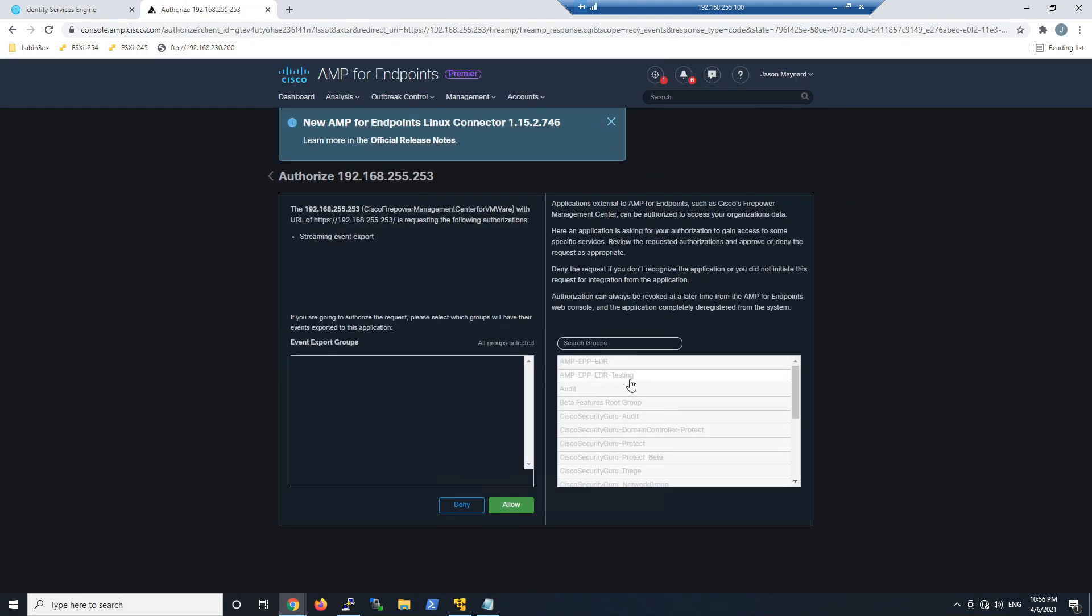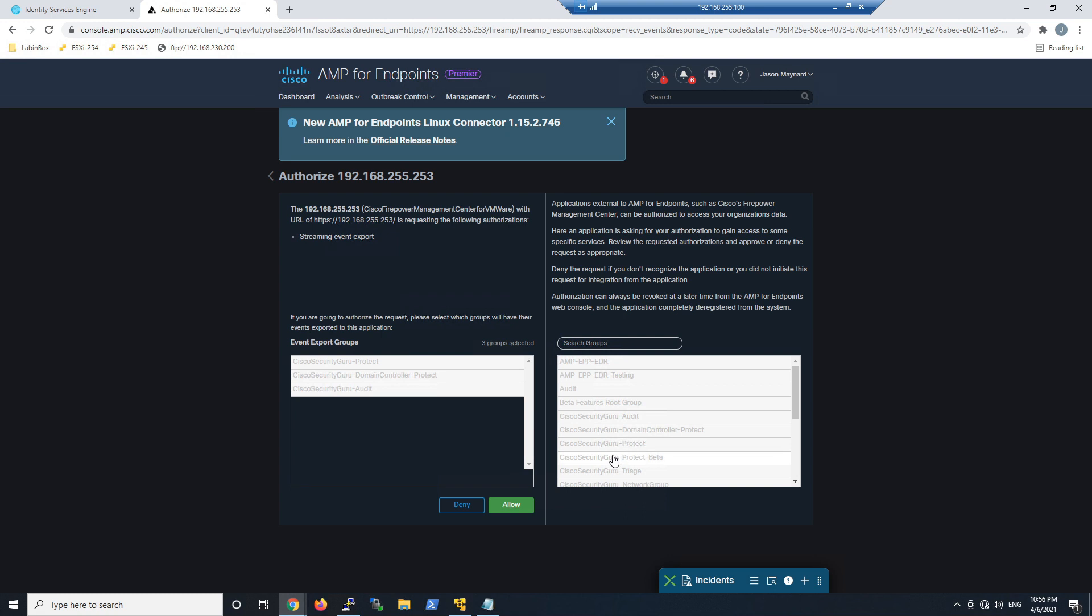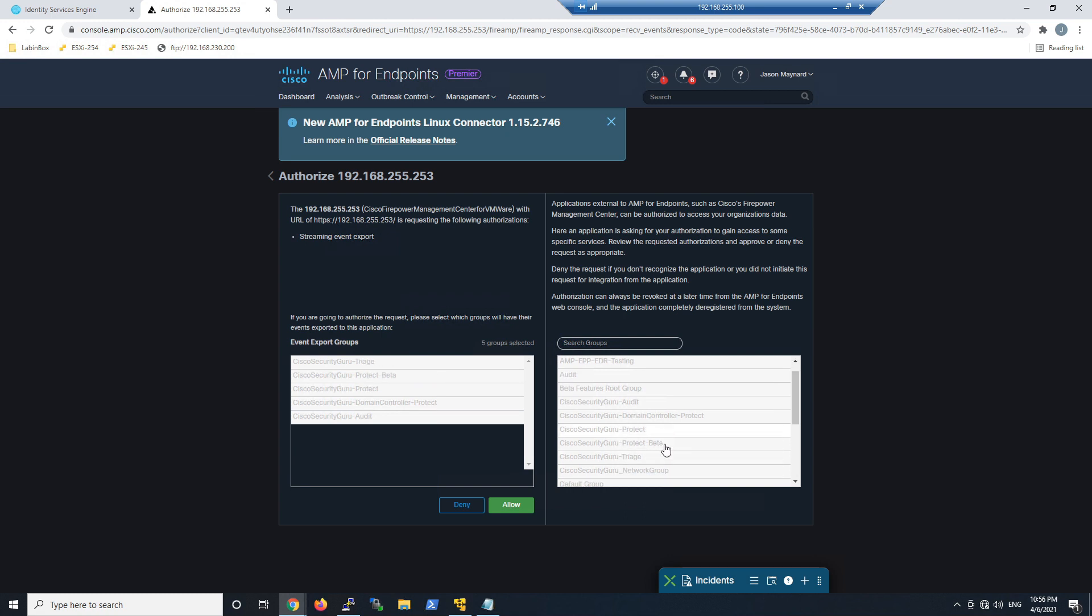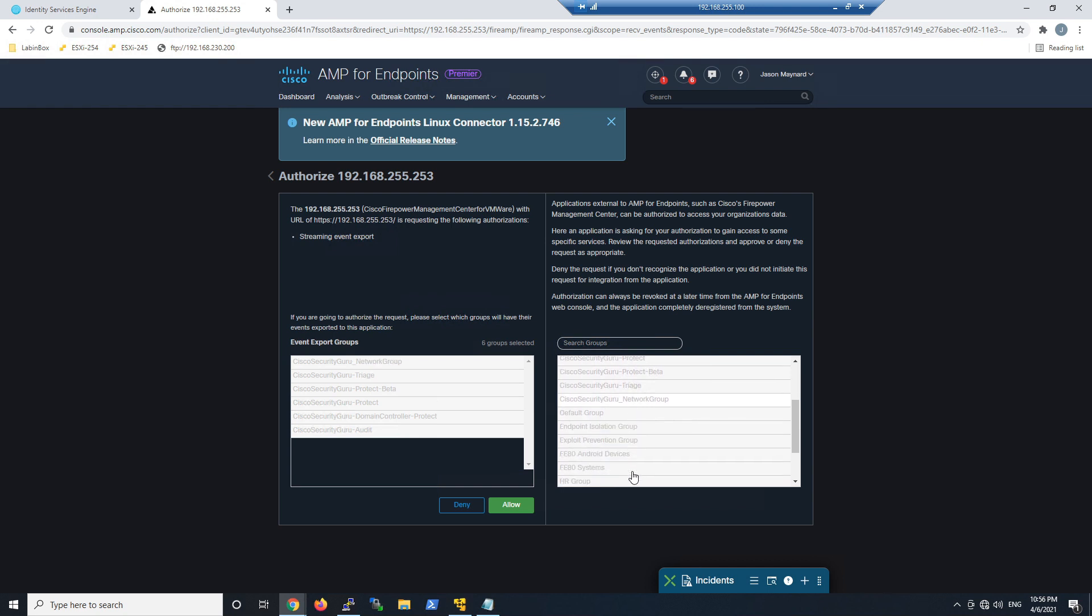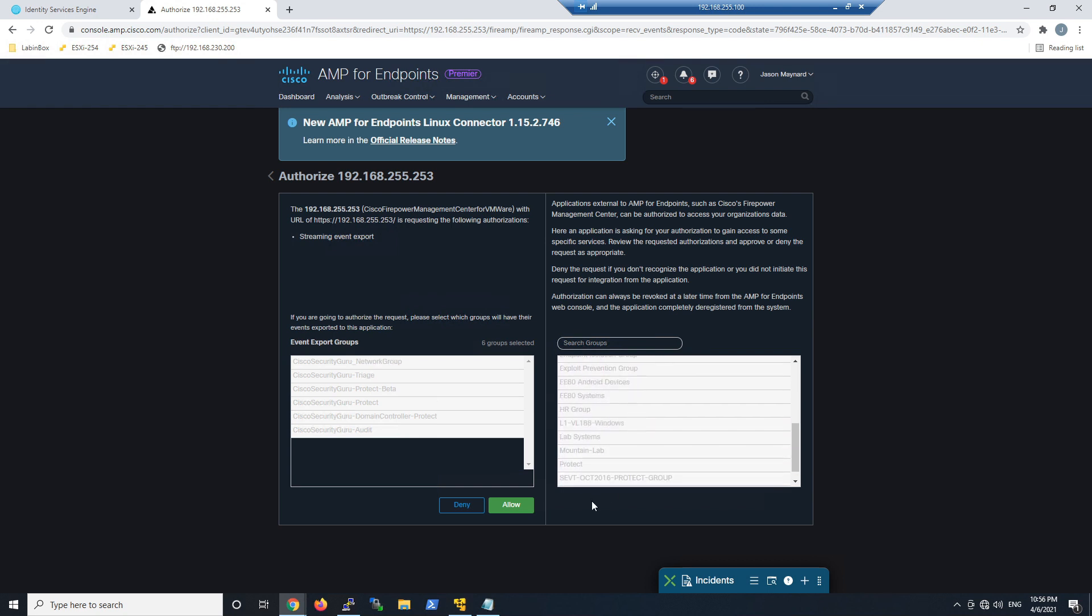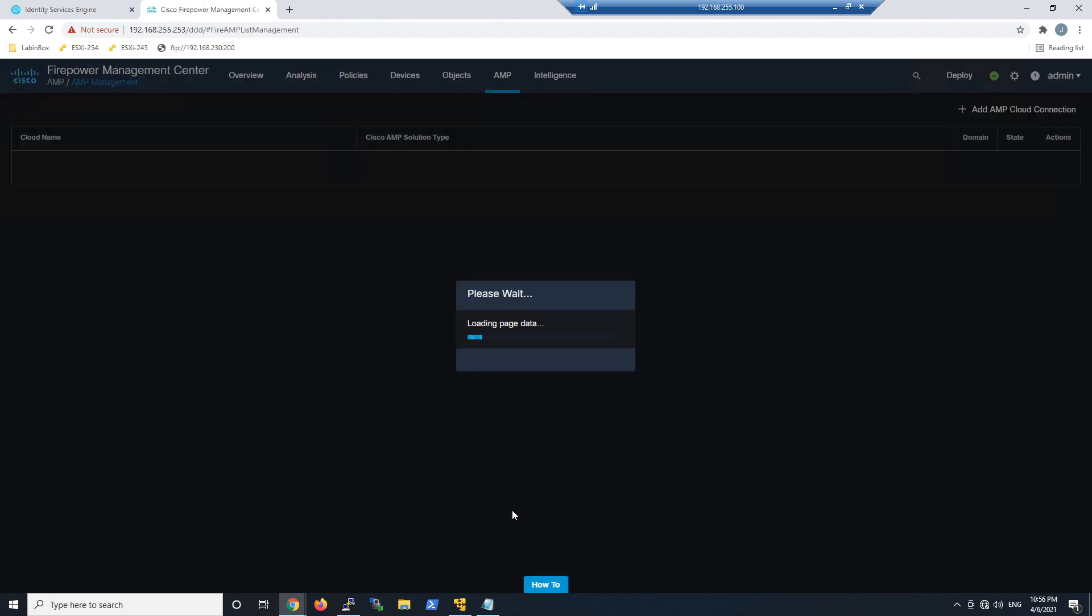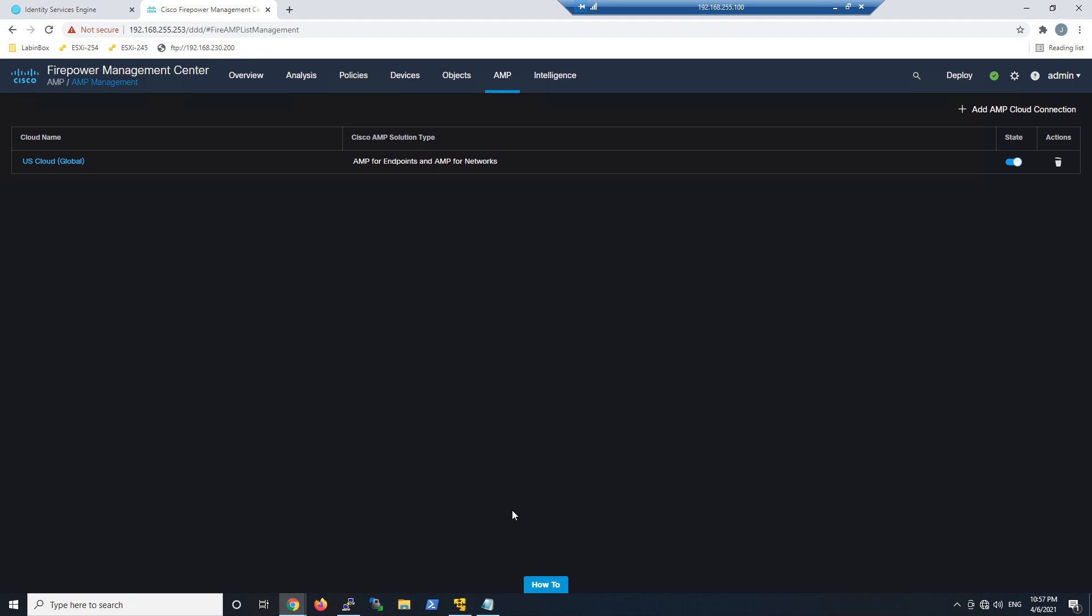If you don't add any groups, you'll get event streams from everything. I'm going to be selective here and just pick the groups. Once we do that, we'll go ahead and hit allow. Now Firepower Management Center is authorized and the state is enabled. Everything looks good.